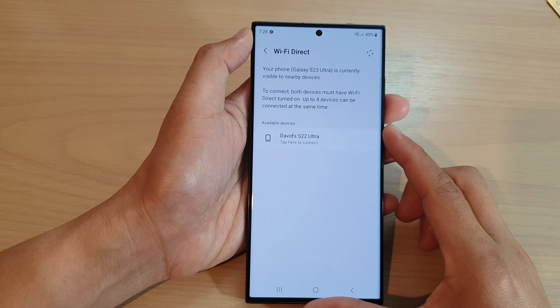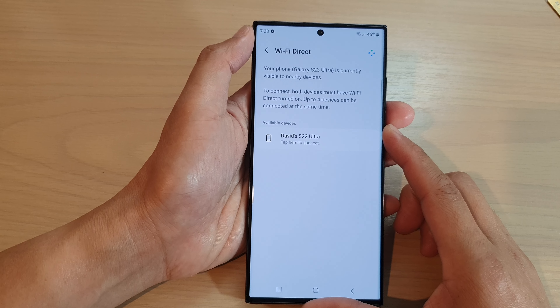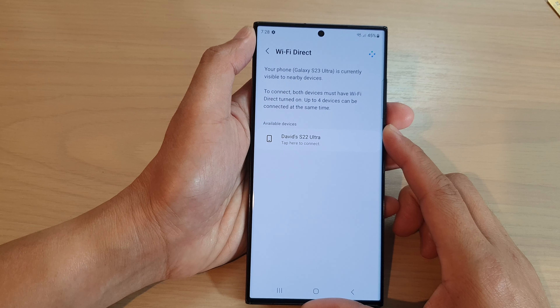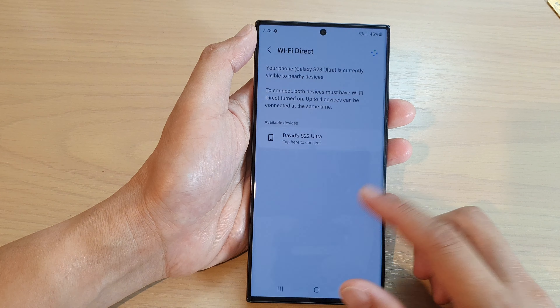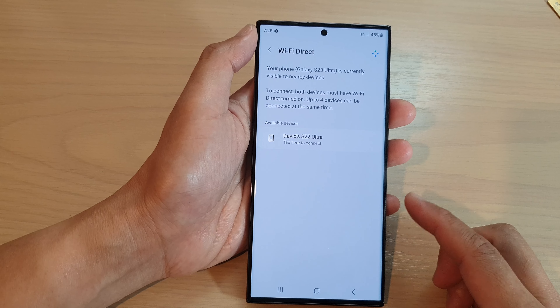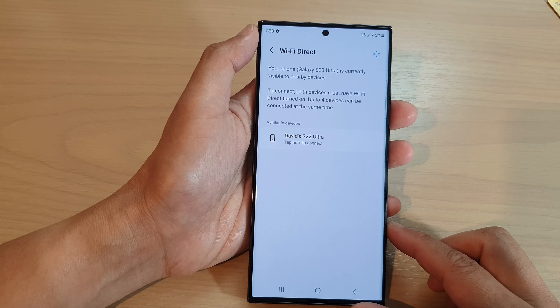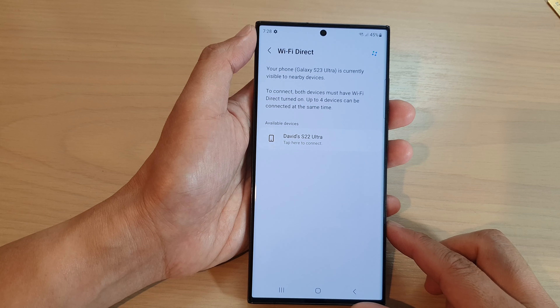Hey guys, in this video we're going to take a look at how you can connect to other devices using Wi-Fi Direct on the Samsung Galaxy S23 series.